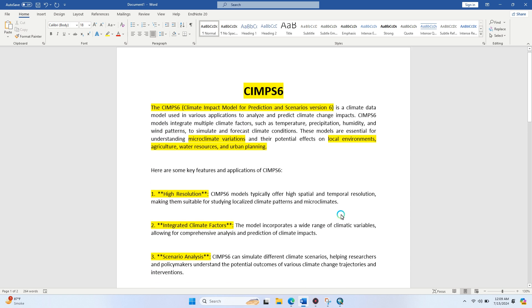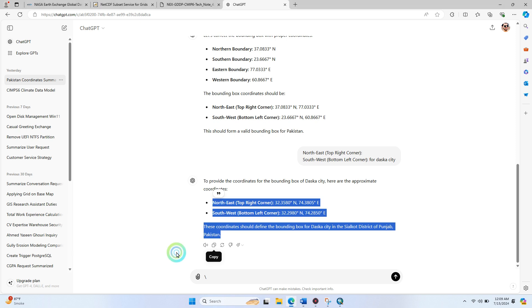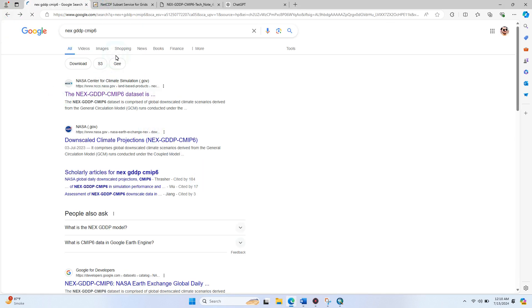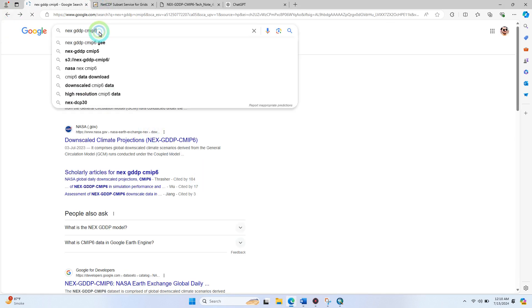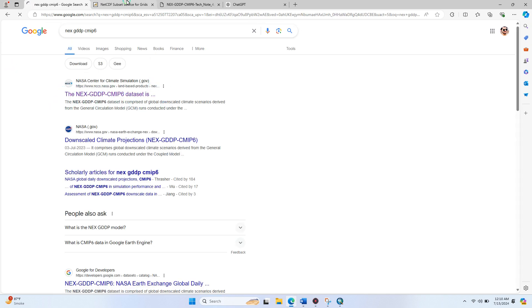Now we're going to talk about how to download this dataset. You just need to open your Edge browser and type NEX-GDP-CIMPS6 and hit enter. You will find this first link, just open it.